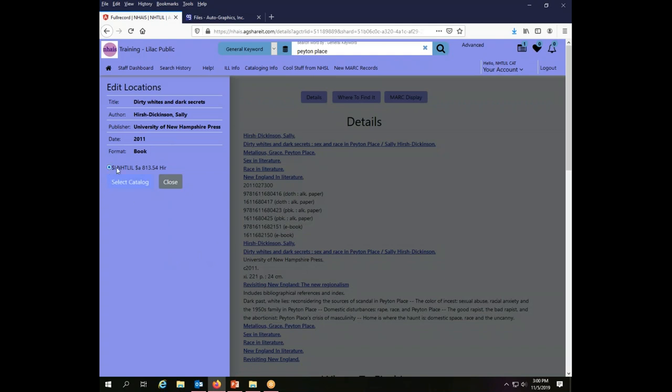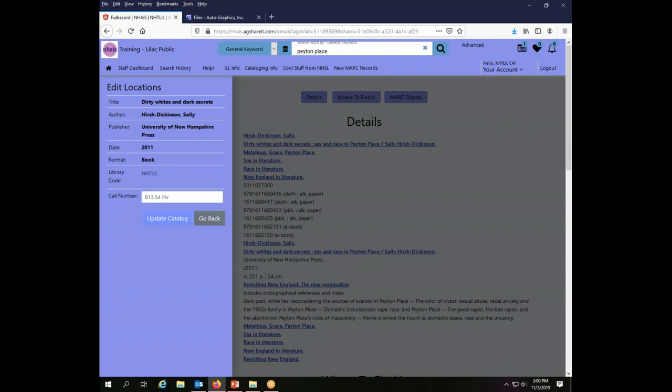I choose the little radio button next to the one that I want to edit, which is probably just going to be one, but you still have to choose the radio button. And then I click the button that says Select Catalog. I'm really selecting a holding, not a catalog, but that's what the button says and it couldn't be changed. So that's what it is. So let's say I decided I don't want this cutter. I don't want any cutter at all.